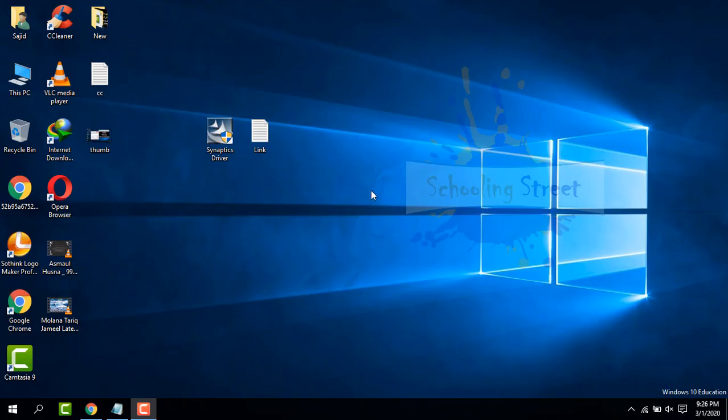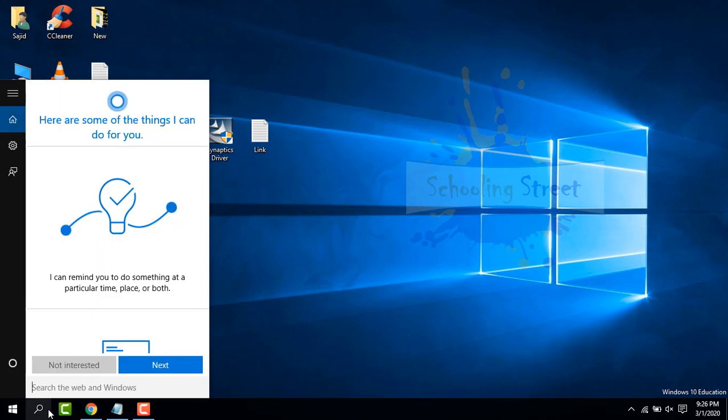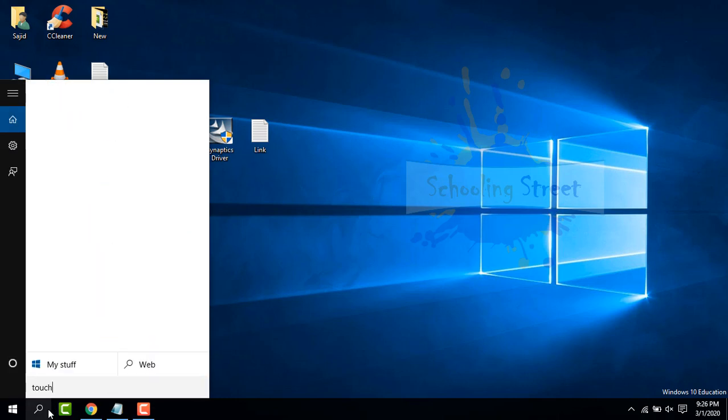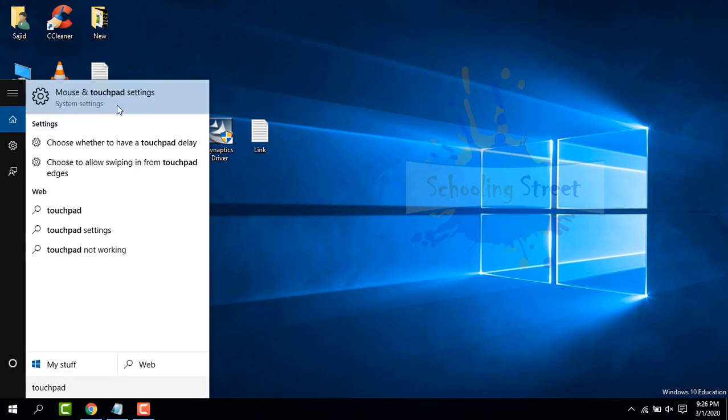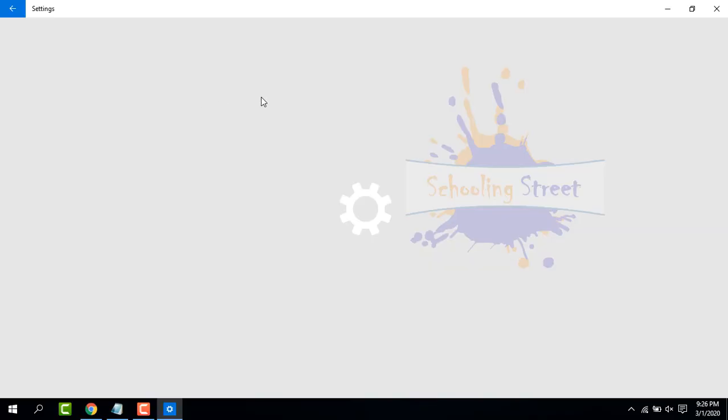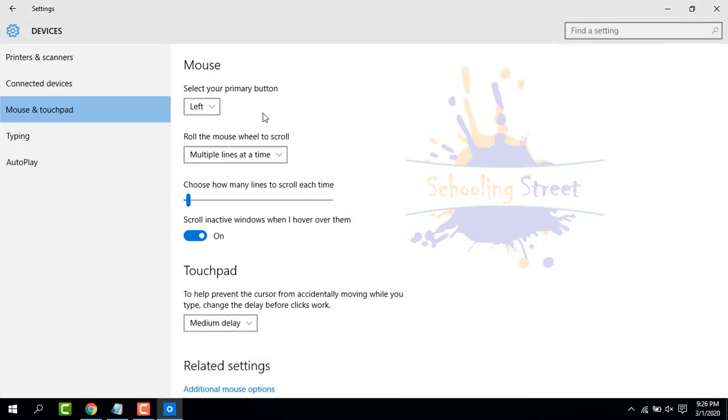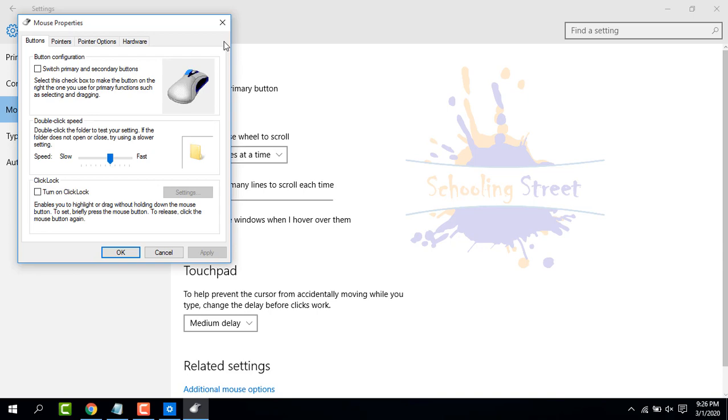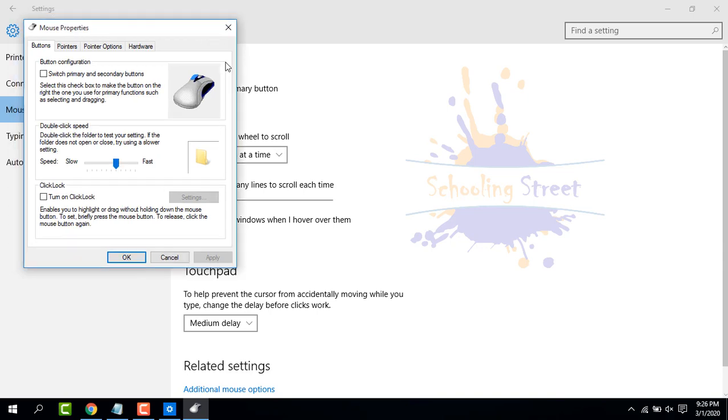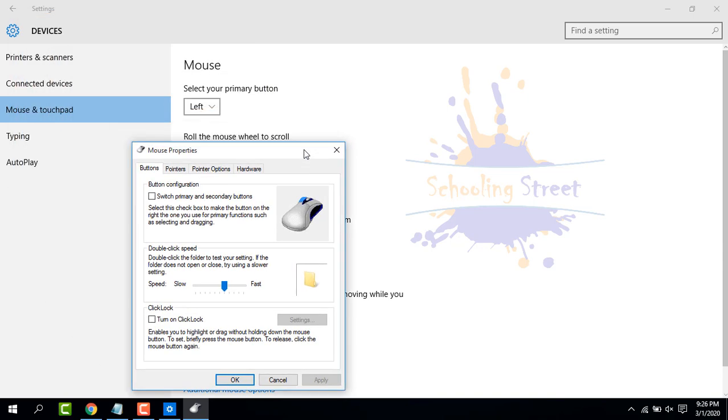In this video you will learn how to fix device settings of Synaptics in your system. Let's start. First of all, search touchpad settings, click Mouse and Touchpad Settings, and from here select Additional. Here you can see the device settings are not available for Synaptics.